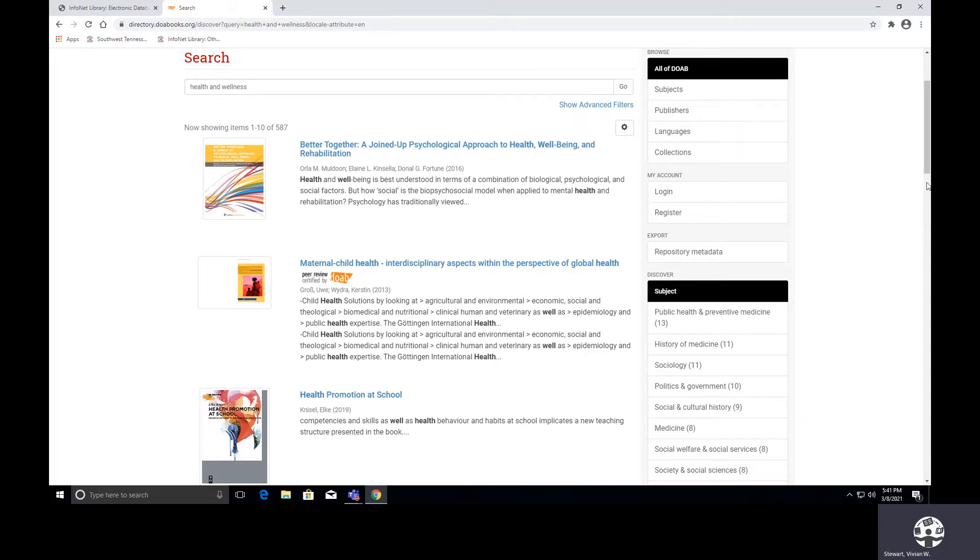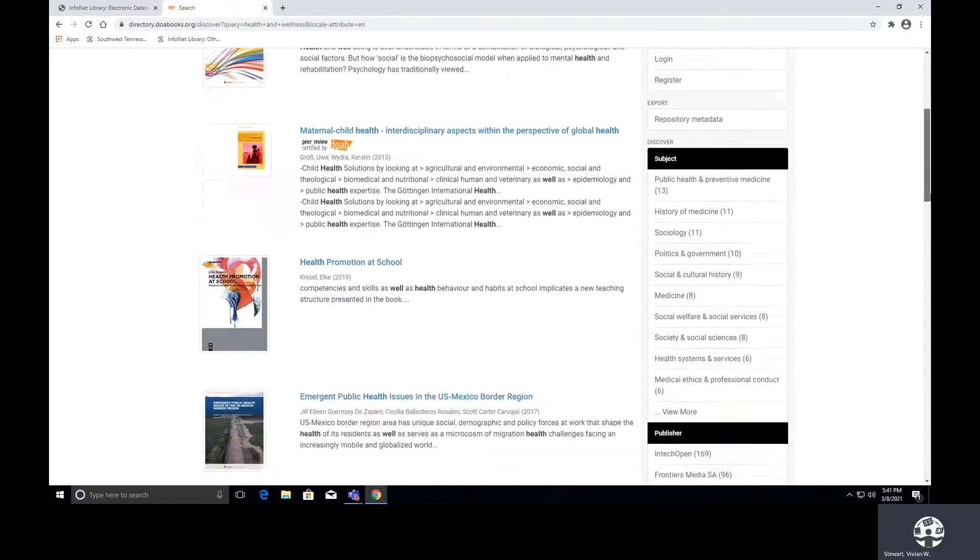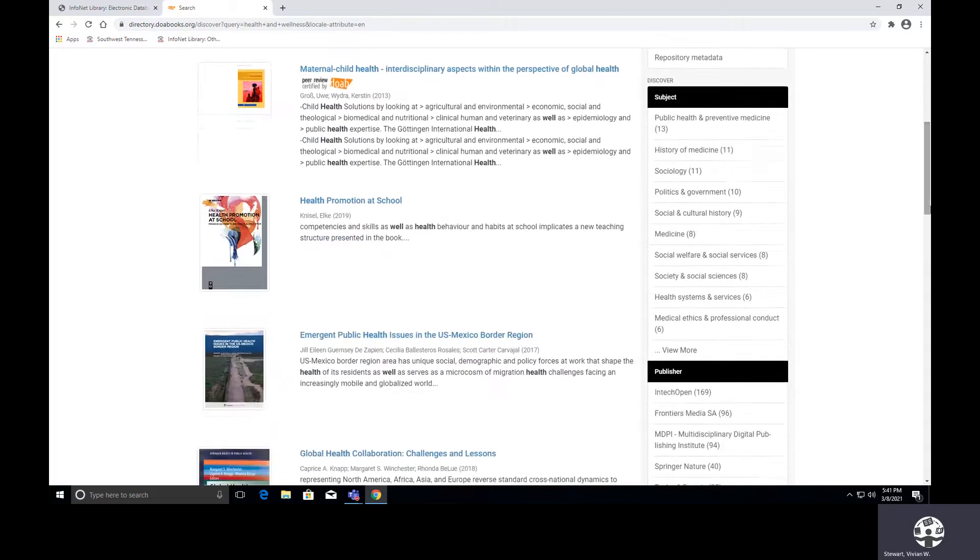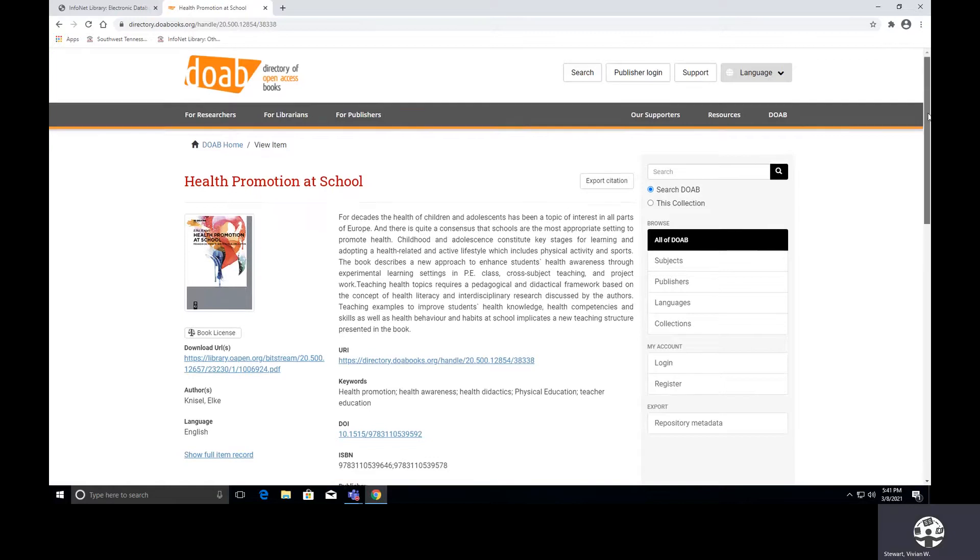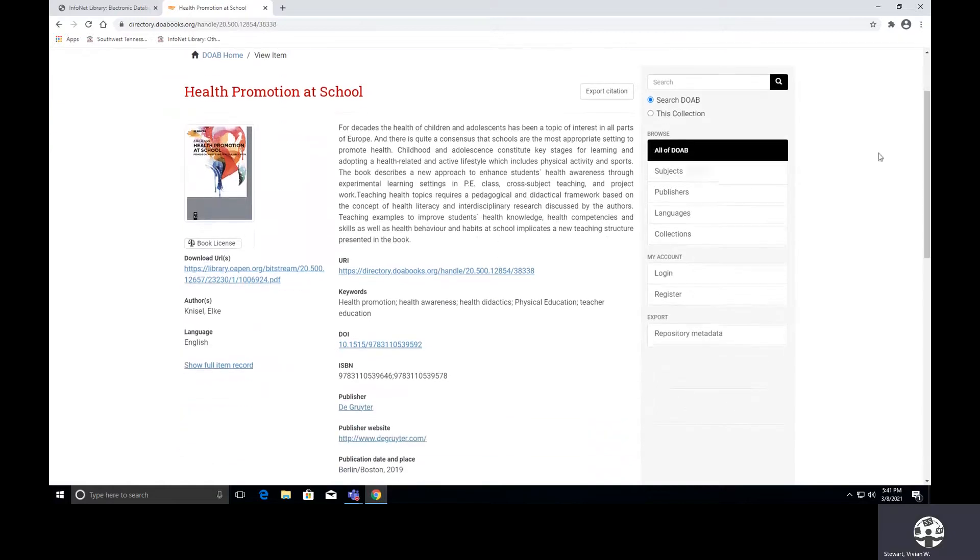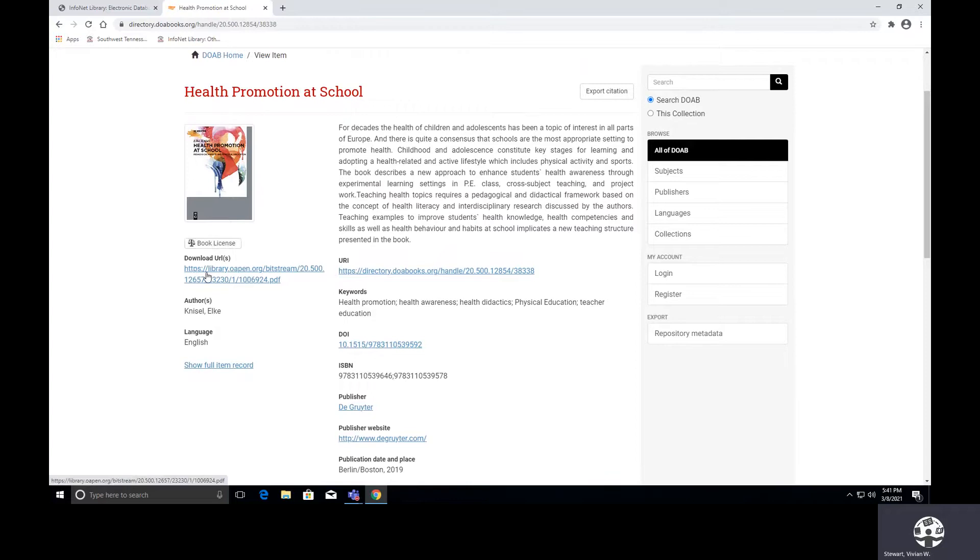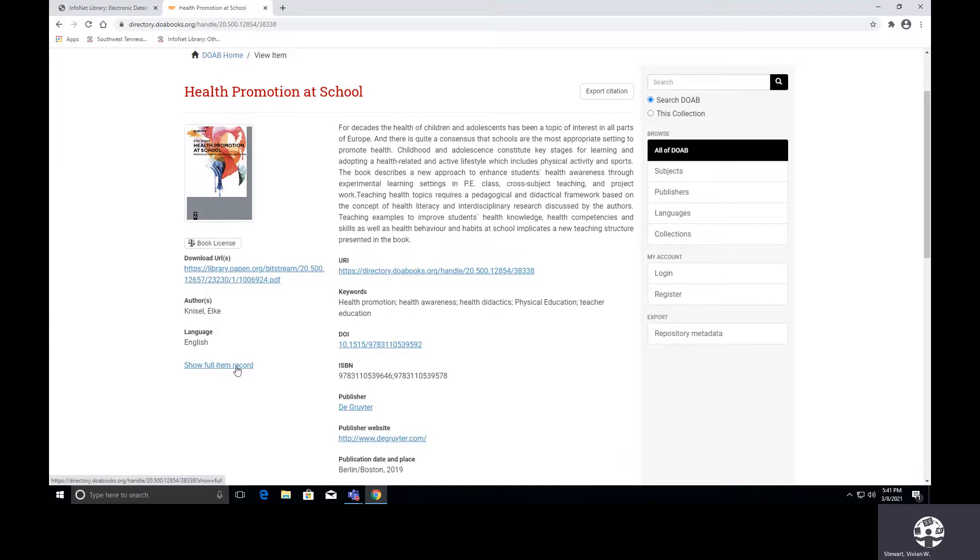I am interested in the third one entitled Health Promotion at School, so I am selecting the title. On the next page, this is what we have. We have the cover, we can see the type of license that we have. This is our download URL. I have the author's name. This is in English language, and we can view the full item record.